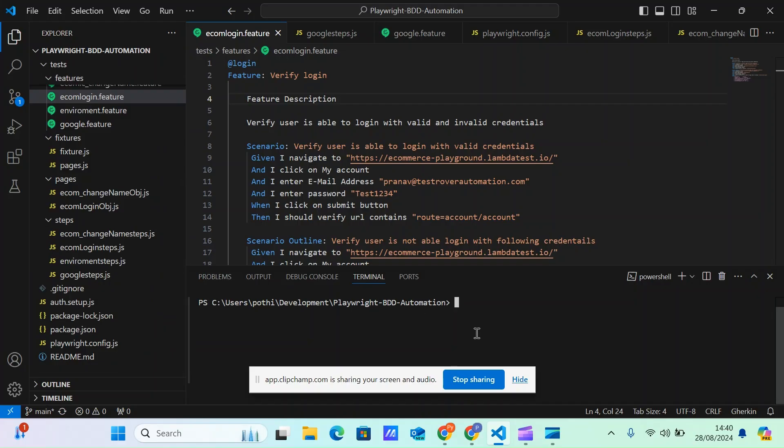Welcome back to Test Robot Automation. In today's video we're going to learn how to implement the concept of hooks. I've got lots of questions regarding this one, like how we can set up the concept of hooks, so let's start.